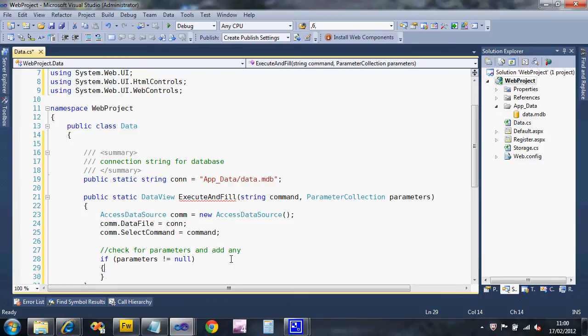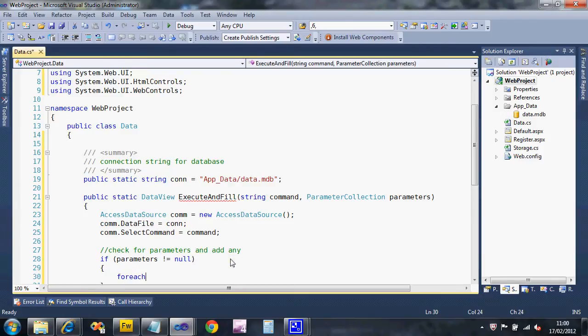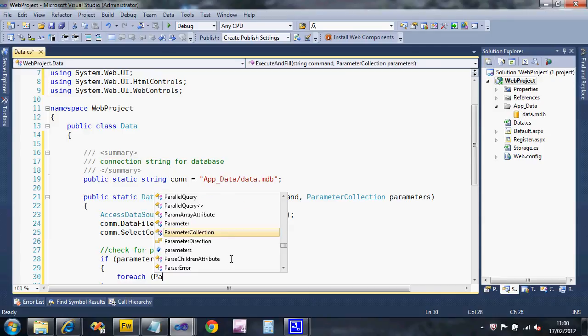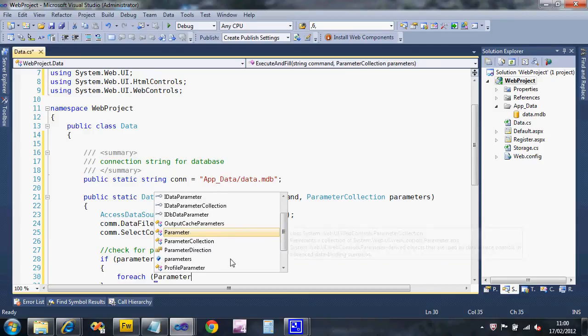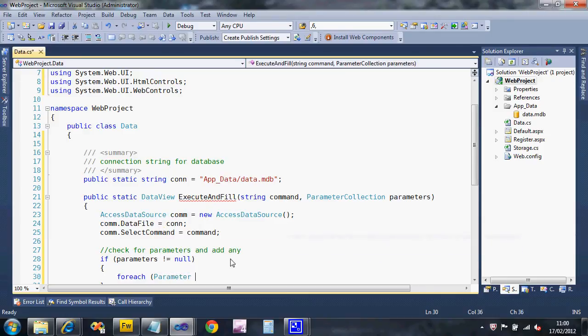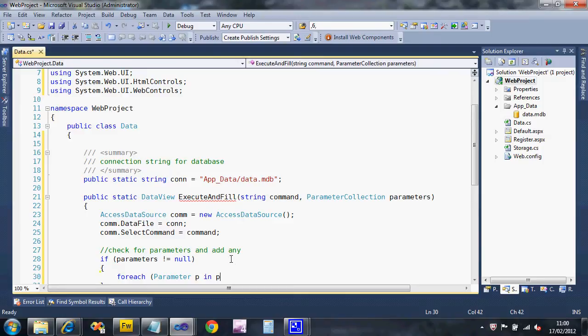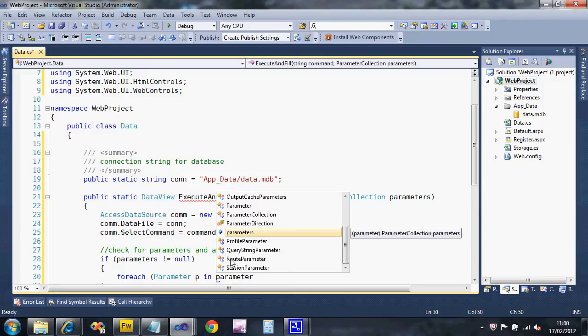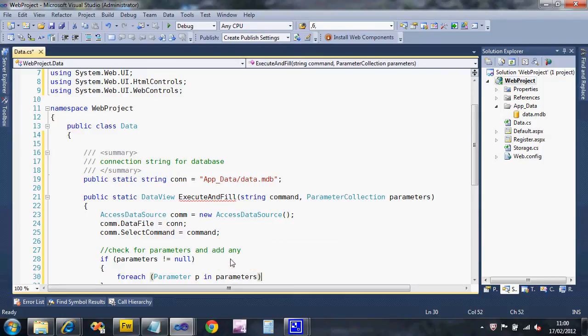I'm going to say if parameters are not equal to null so we actually had some, what we're going to do is use a fancy kind of loop called a for each loop which automatically works out how many there are. In our parameter list it'll look for how many parameters we've got.